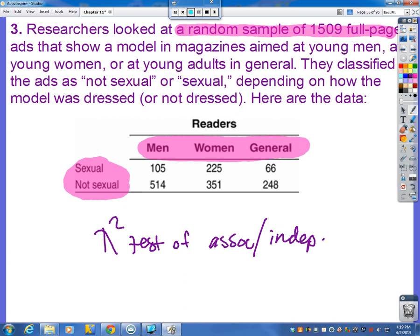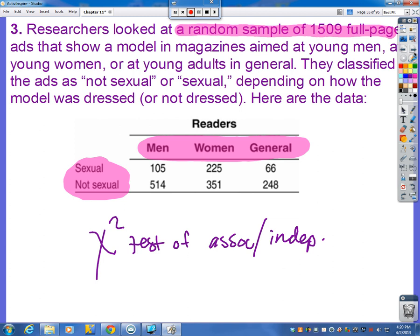We just want to see: is there an association between the types of readers that ads are geared towards versus how the models are dressed? Looking at the data, we got about a 2 to 3 type ratio, so I would say there's probably some sort of association.